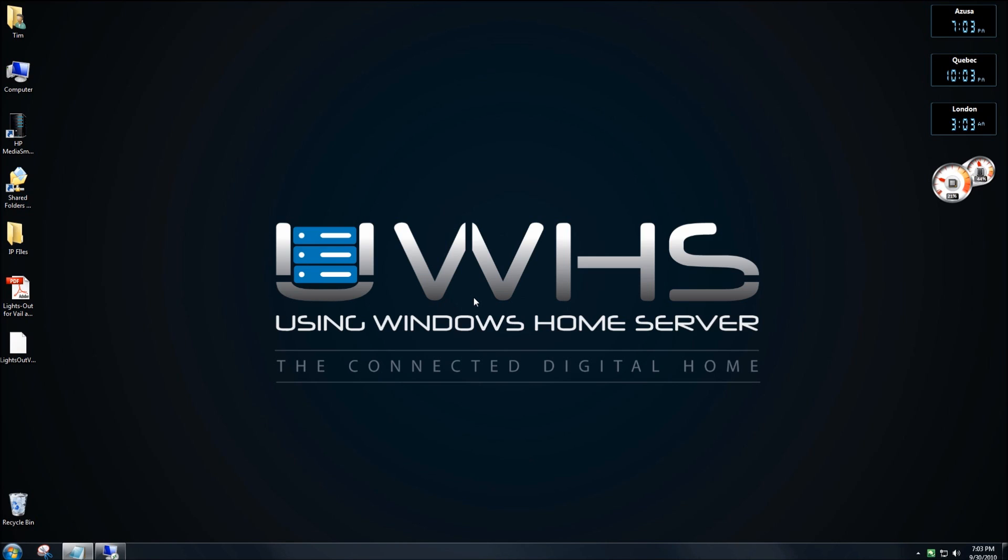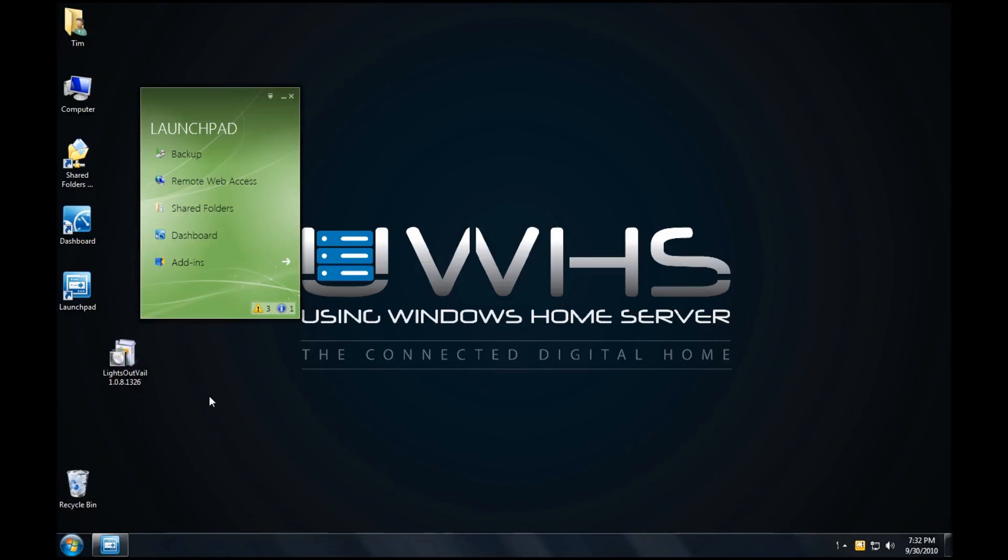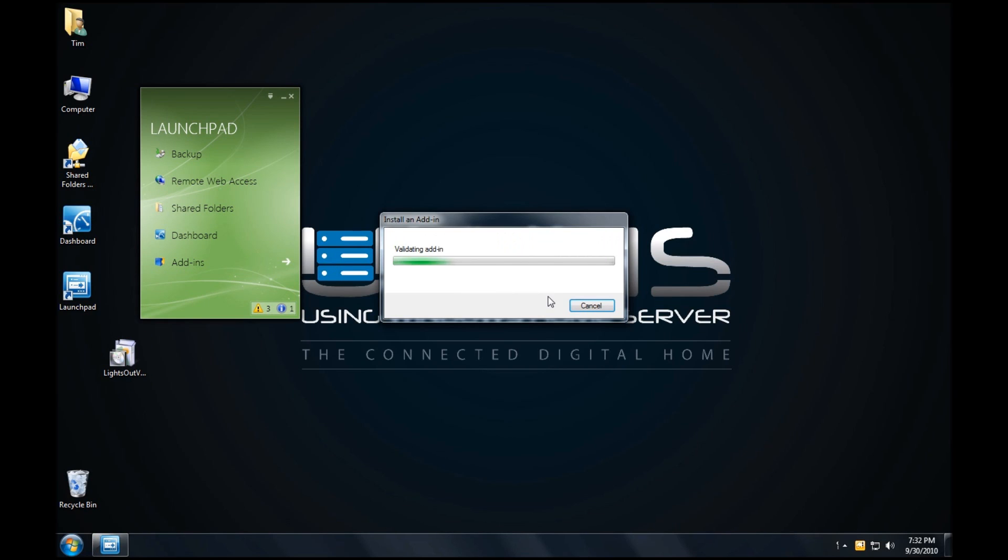Now that we know about the LightsOut add-in, let's get started with the installation. The first thing you want to do is double-click on the WSSX file from your desktop. The add-in will validate itself and start the installation process.